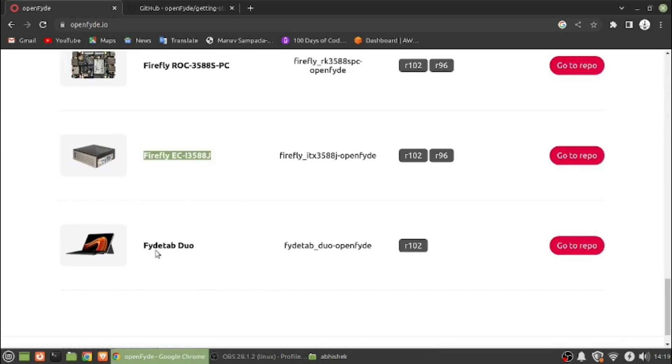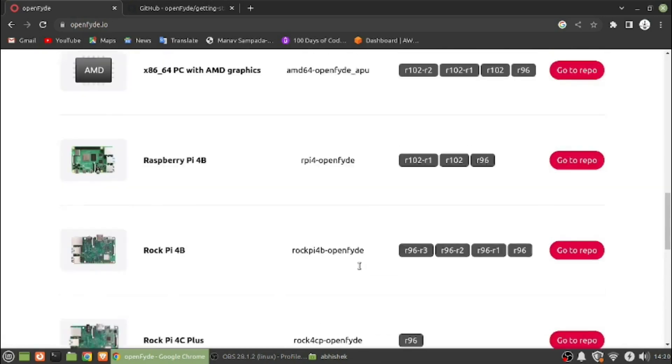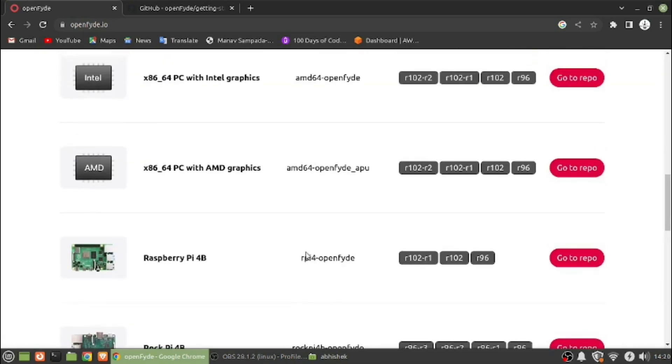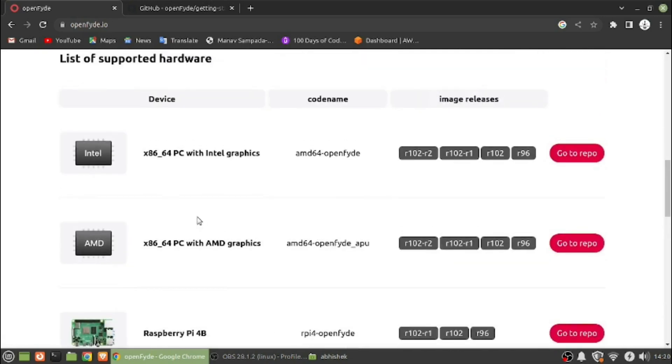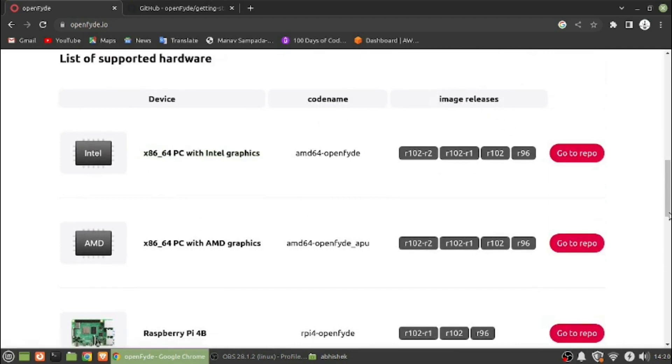I saw that they were selling their FydeTab tablet, which is priced around 50K according to Indian rupees. What we will do is open this Intel one.